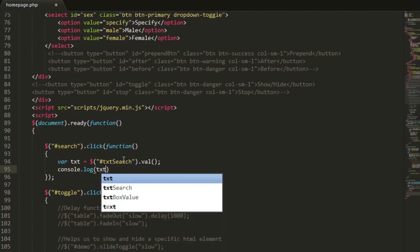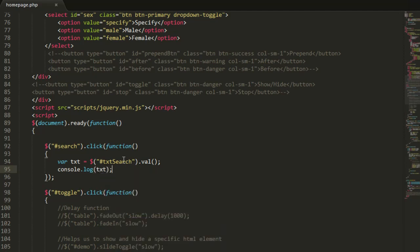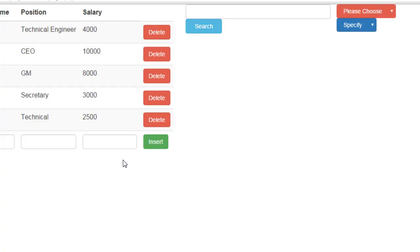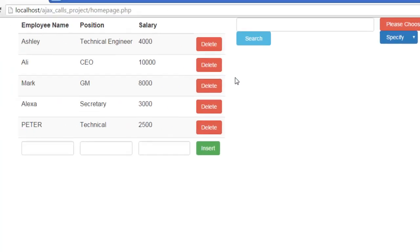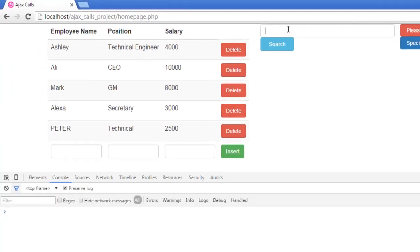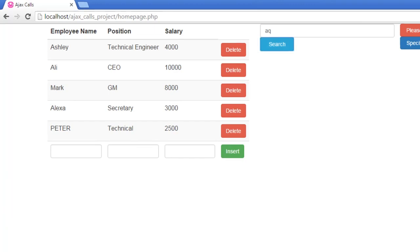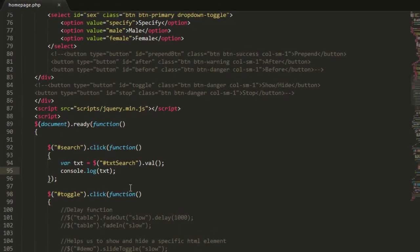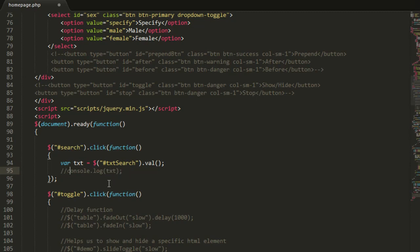And let's see it in the console for now, console dot log txt. So let's go and press F12, let's type anything and here it is, we are getting the value properly. Now let me remove this console line.